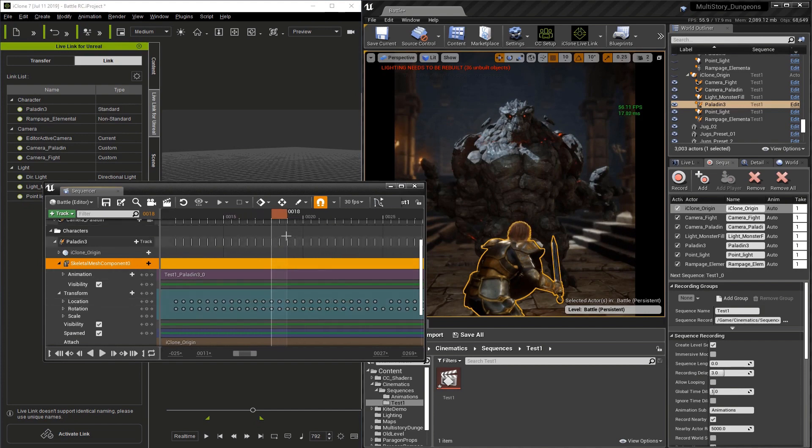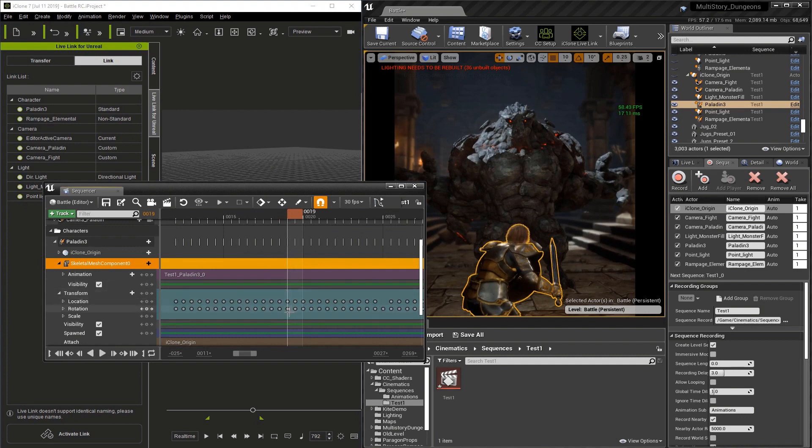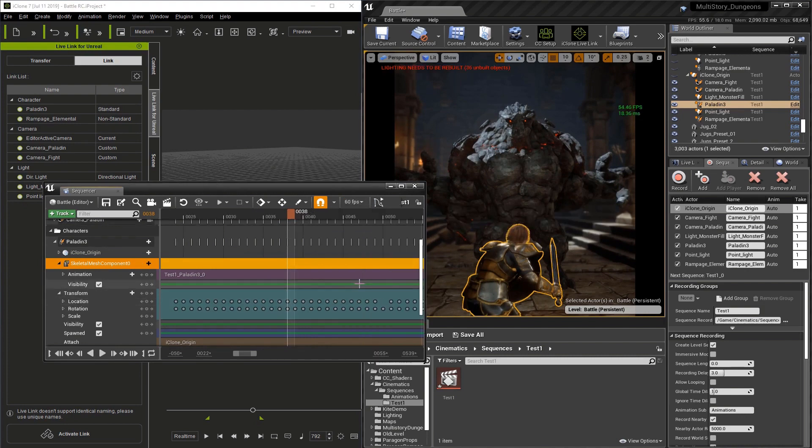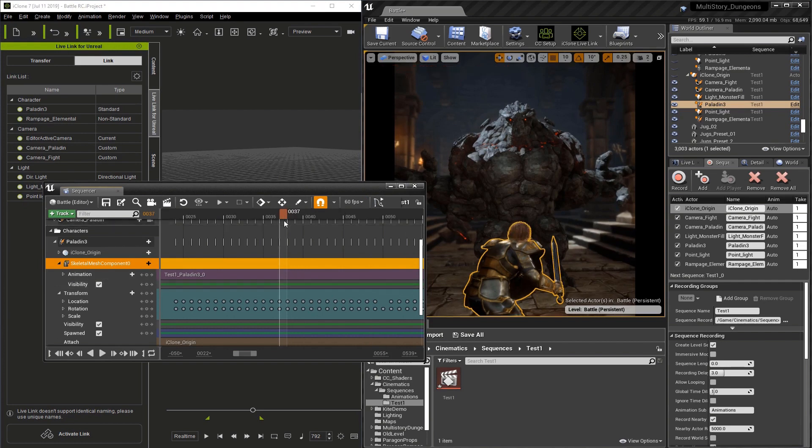But the sequencer defaults to 30 frames per second. So let's go here at the top of the sequencer and change it to 60 frames per second. Now our view of the keyframes matches our capture rate.